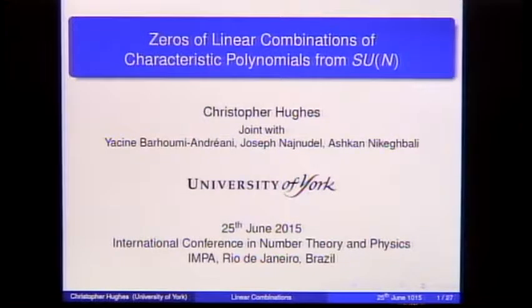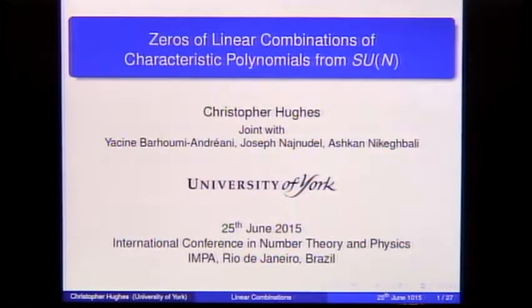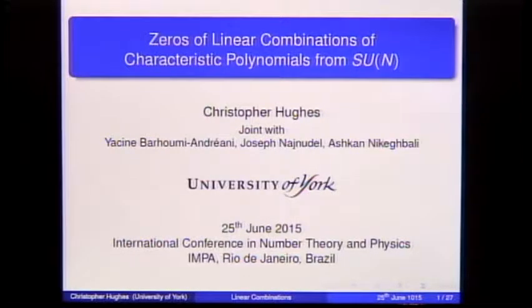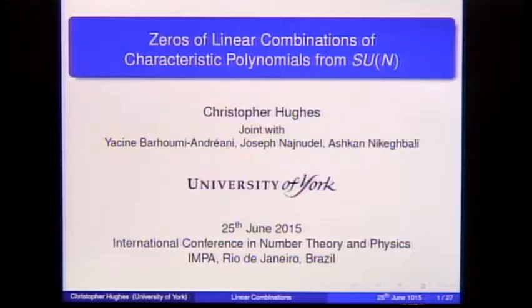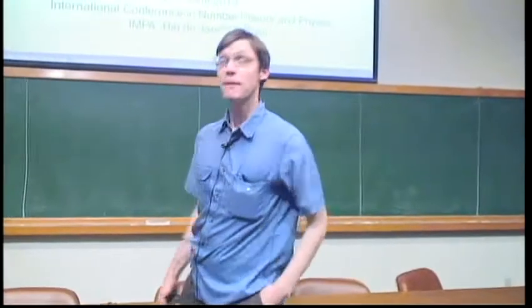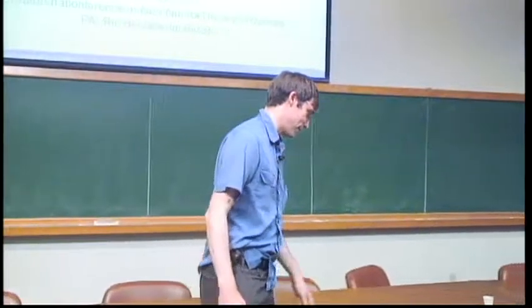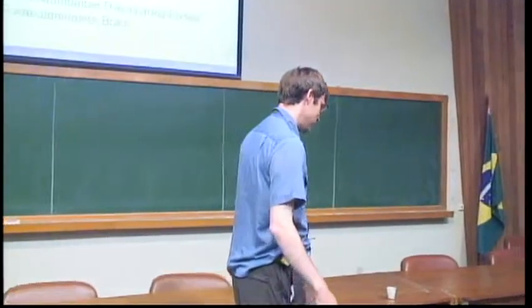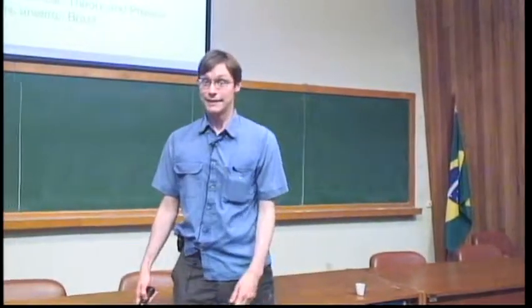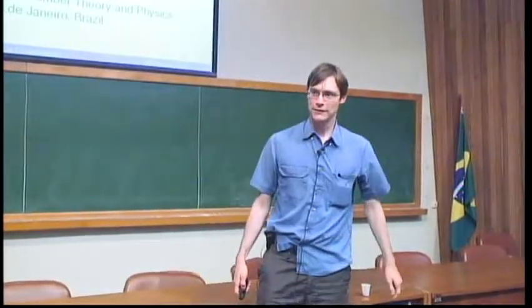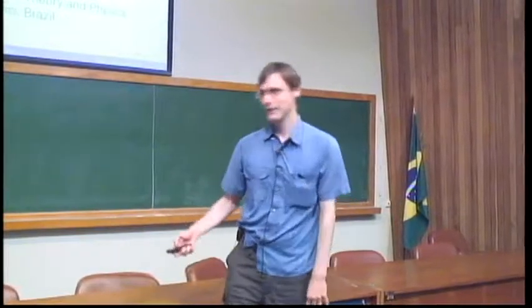He's going to talk about zeros of linear combinations of characteristic polynomials from SU(N). Thank you very much, and thank you to the organizers for inviting me here. This is my first time in Brazil, my first time in South America, on this continent — obrigado. I think this is my first time on YouTube, so for you all, obrigado as well.